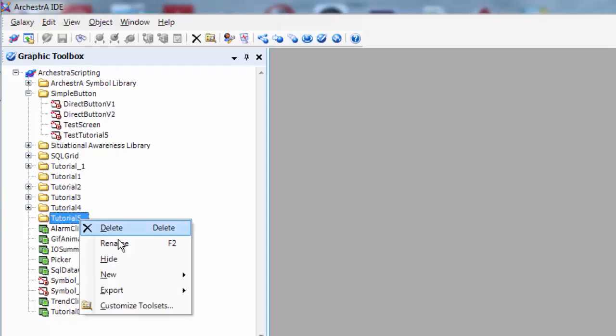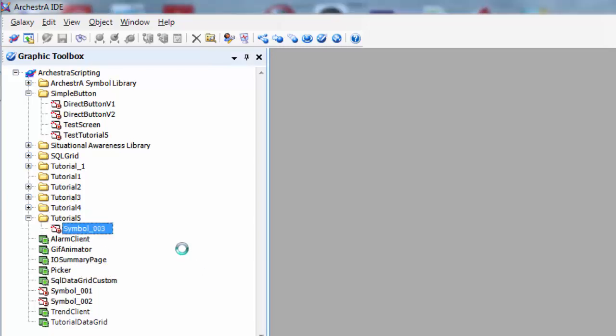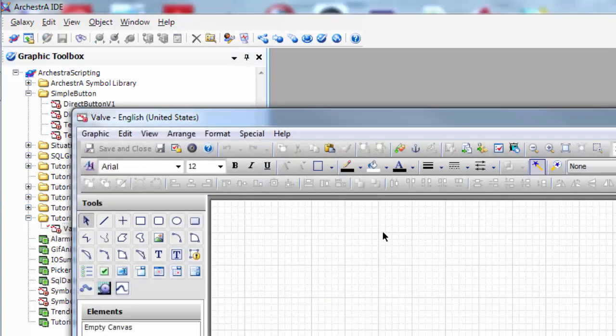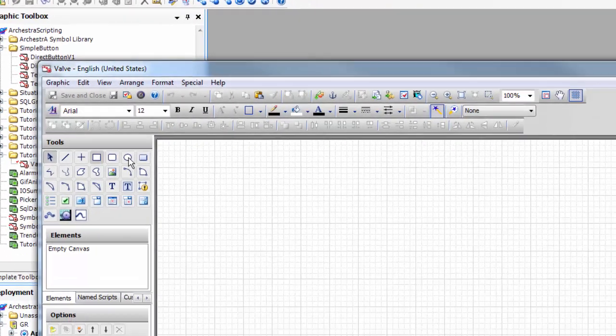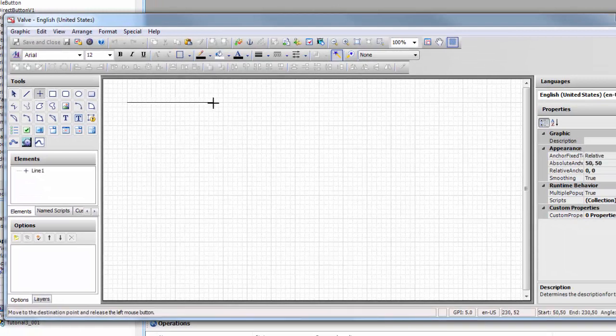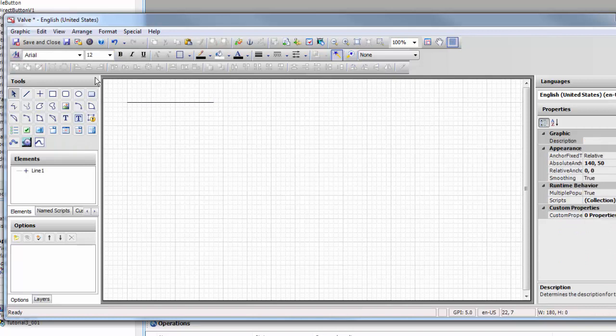Then we're going to create a new symbol. We're going to call it valve. Now as we go into the valve I'm going to put a line on here just as a point of reference using the polygon tool.